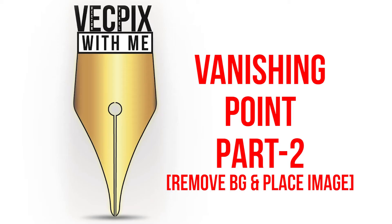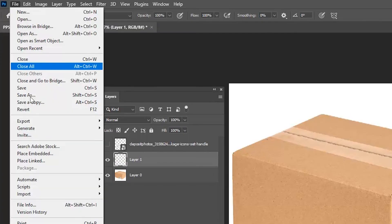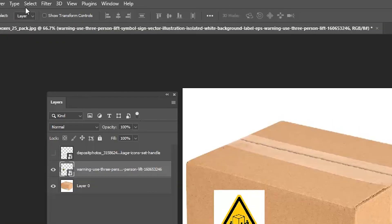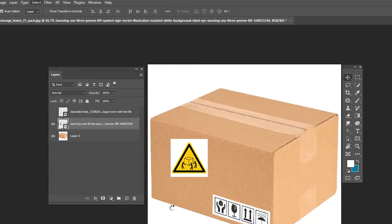Part 2: Remove background and place the image. Create a new layer, place embedded. Let's place the image and go to Select.